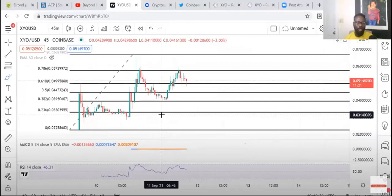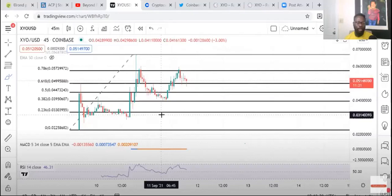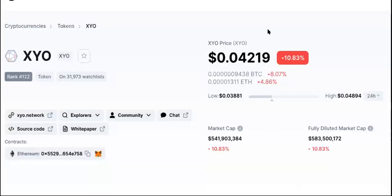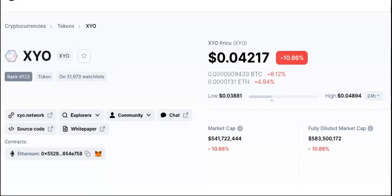He said within the next two or three days it should pump and be at maybe like 10 cents. That's based off the Coinbase listing because a lot of things listed on these exchanges seem to pump either the same day or after a couple days. It could have an aftershock like an earthquake. He could be right, but so far it's been going down. It's down 10.83 percent.